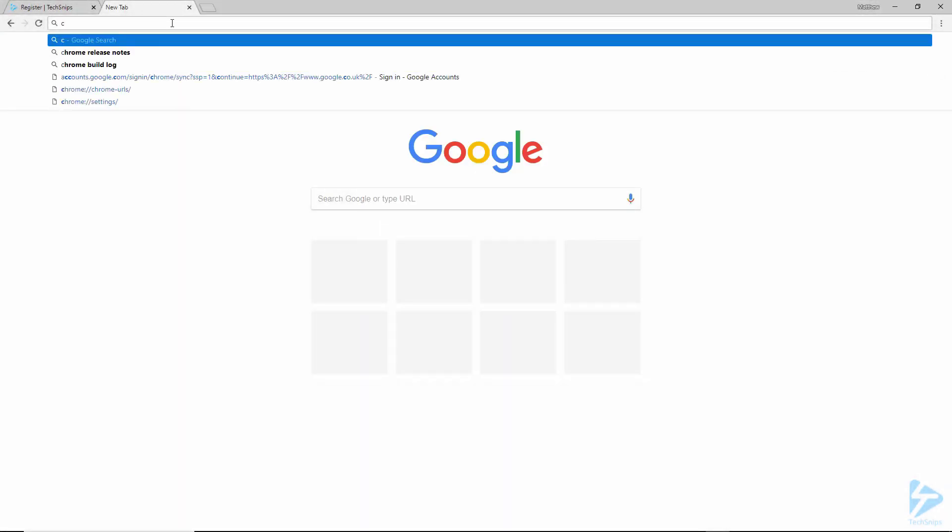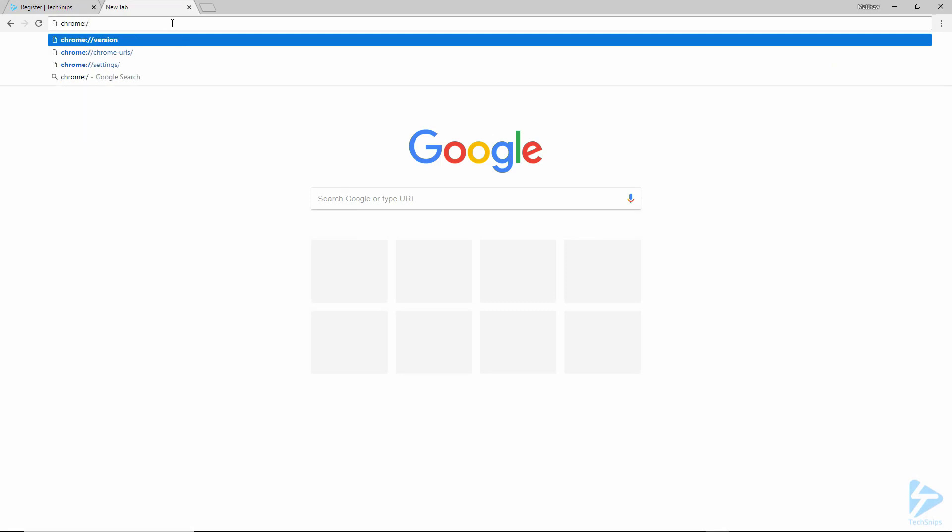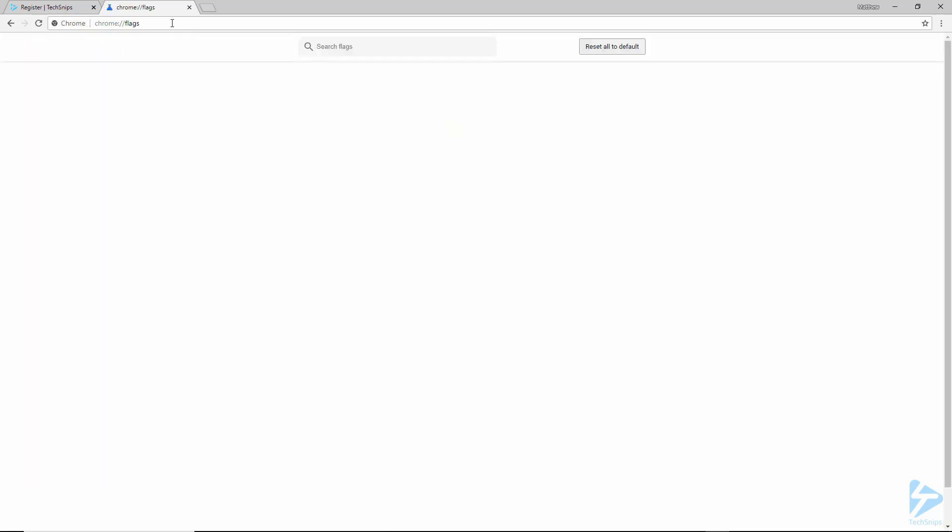The next thing that you'll need to do is to go to the hidden settings page of Chrome. In the address bar, type Chrome colon forward slash forward slash flags.